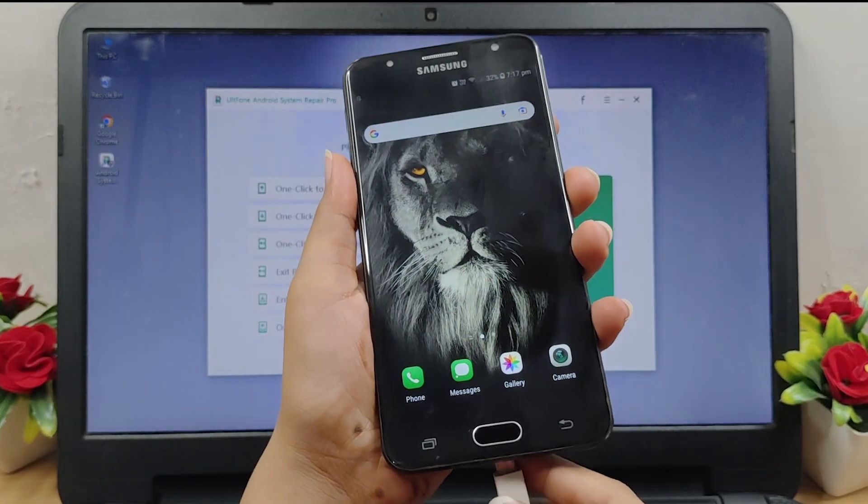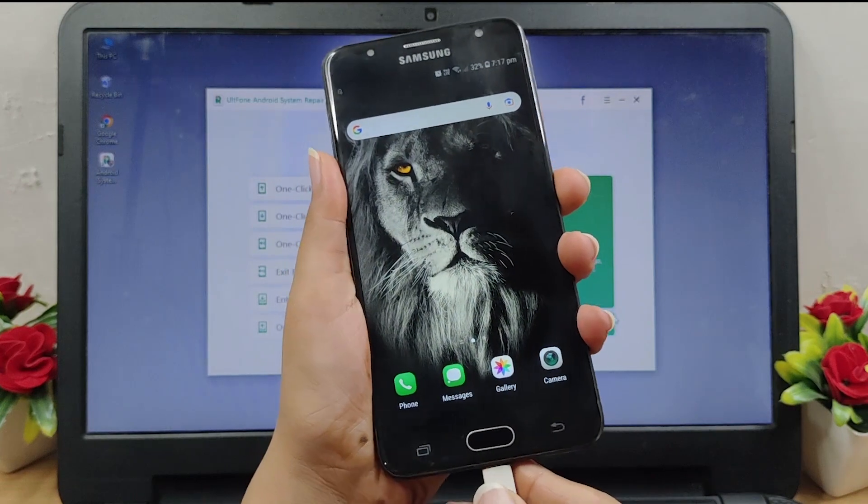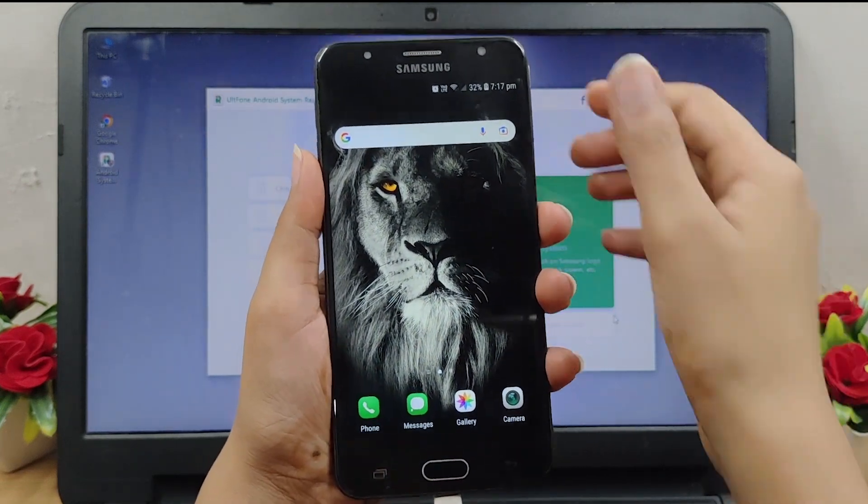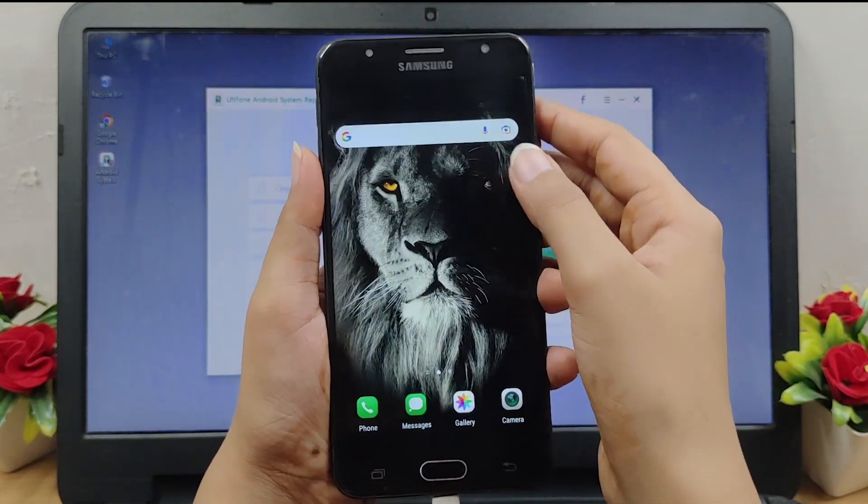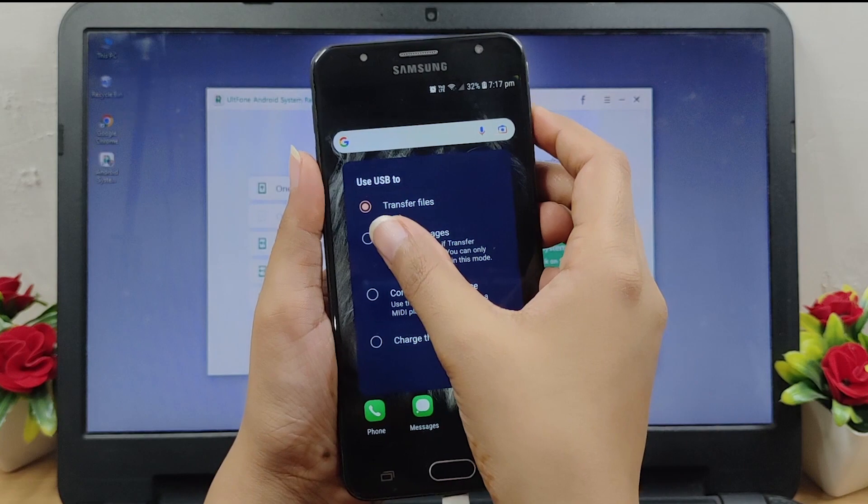Connect your phone to the computer via USB cable and make sure to select the file transfer from the USB option.